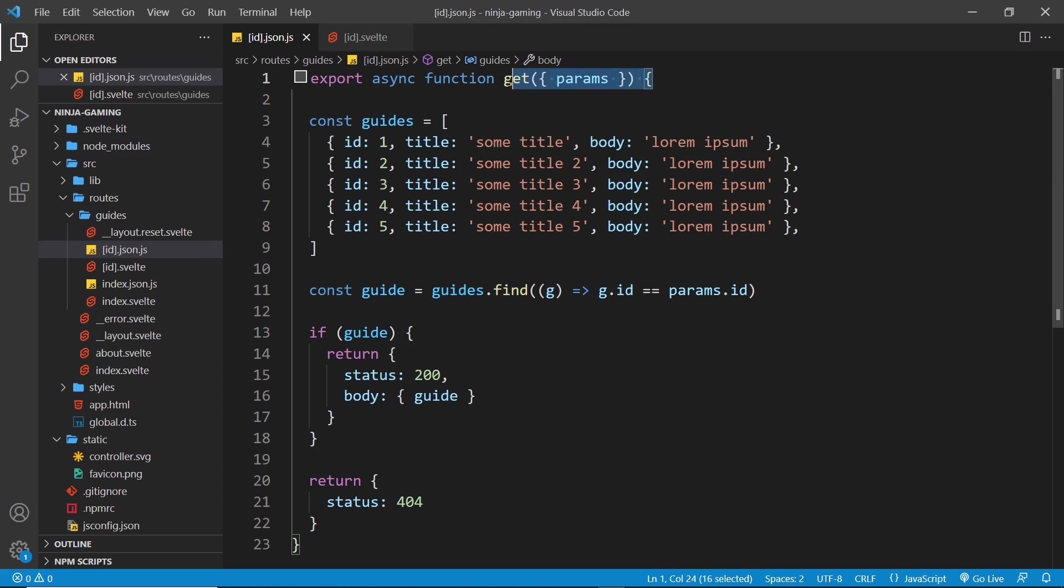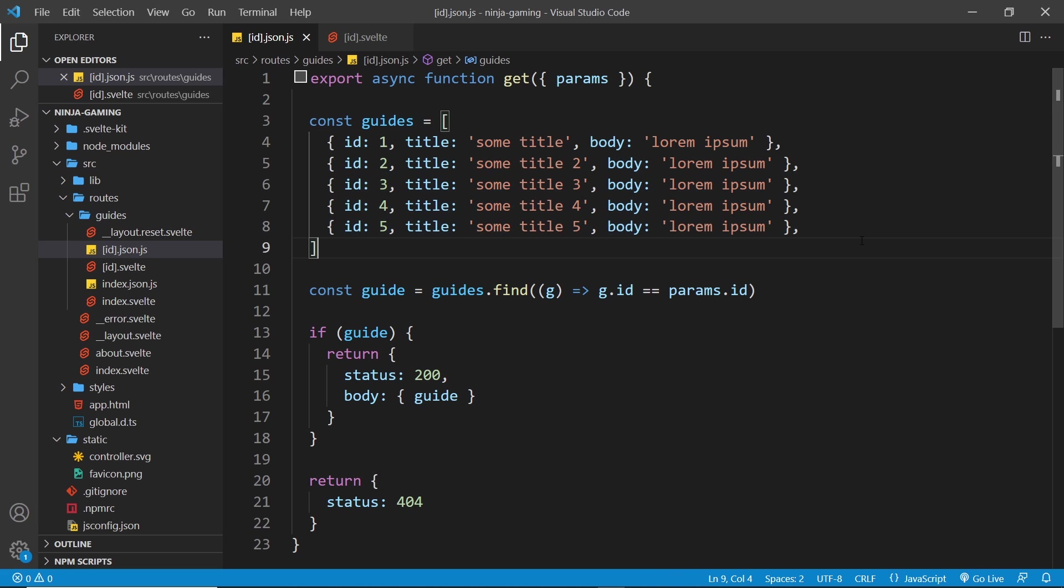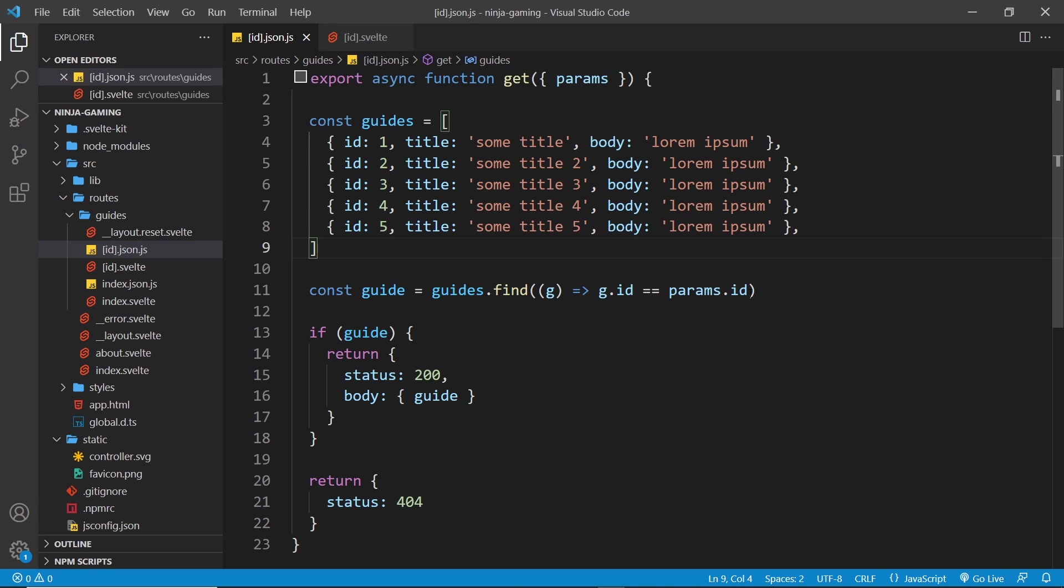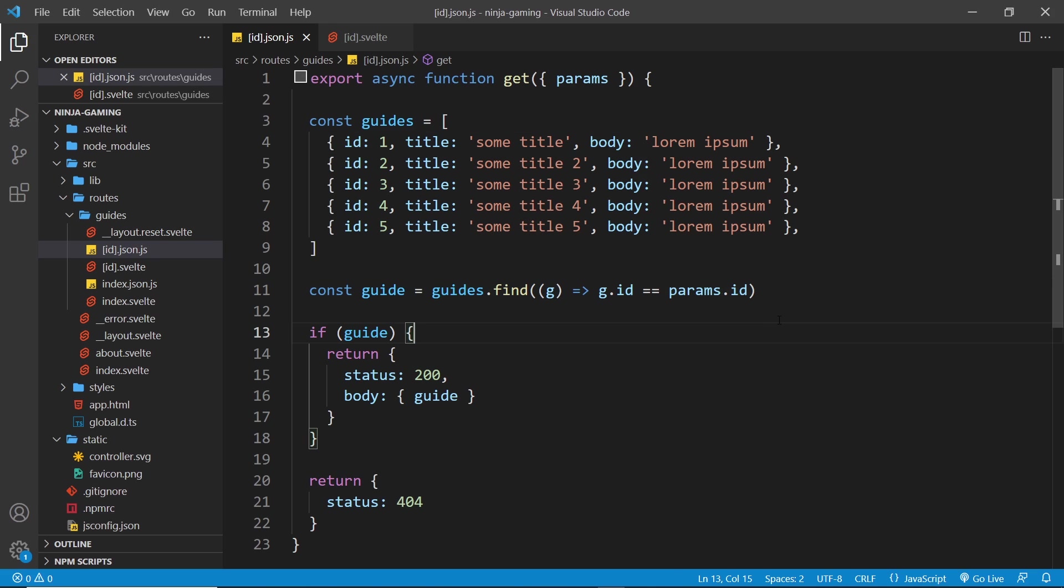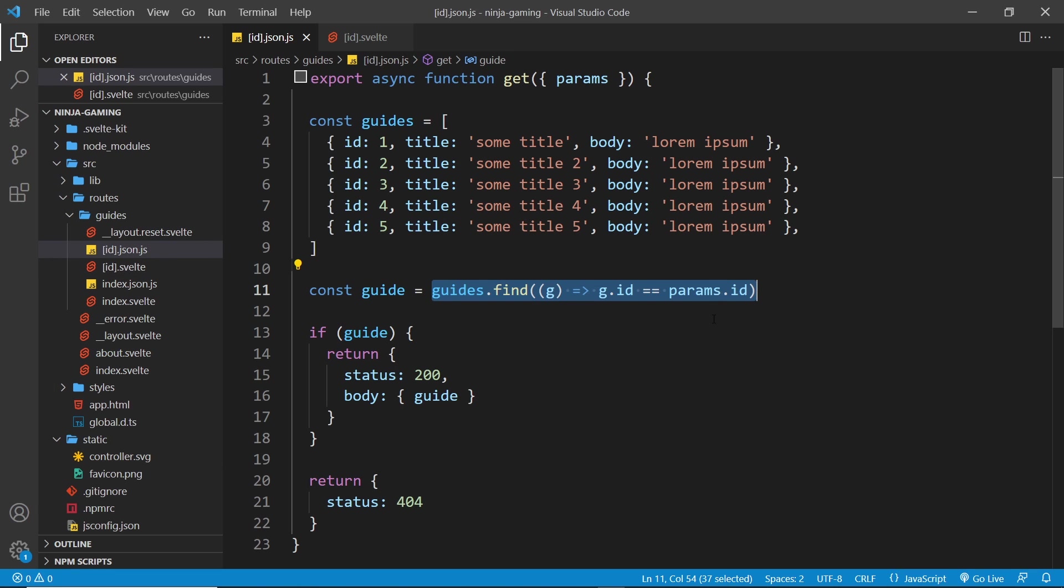Now inside the file we have a get handler function and we have the same data inside the file as well. But this time we destructure a params property from the argument that comes into the get request. So this comes in automatically and it contains the ID parameter. So that is the route parameter. So if we went to /guides/1.json, then the ID parameter would be on this params object and we could get that one. And then what we could do is we could find the guide from the data using the ID from the params object. This property again matches whatever we call the file. So because we call the file id, the property is called id. If we call the file abc in square brackets, the params property would be abc, so it'd be params.abc.